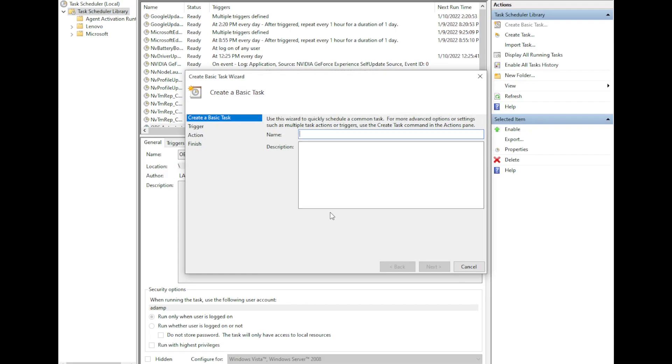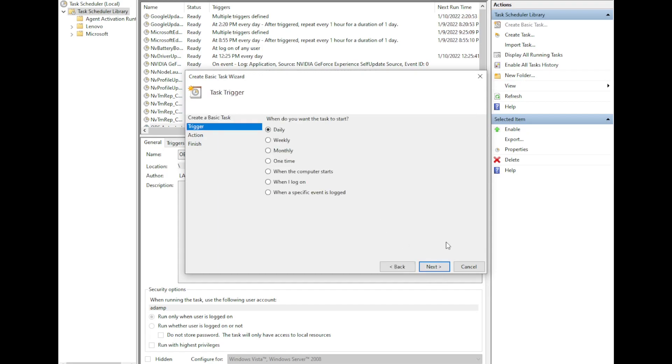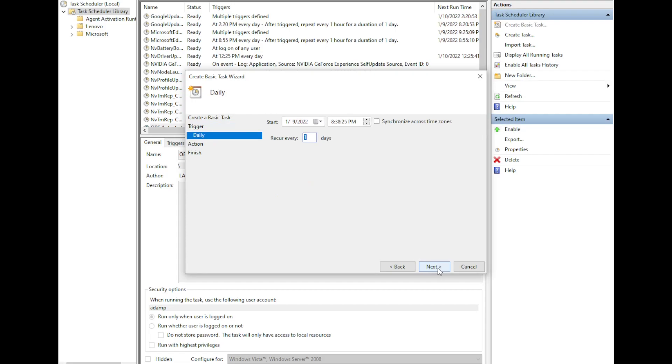It opens up this wizard, and you can add a name. You can trigger it based on a time or based on an action that your user does, maybe they open a certain program. Let's say that I want this to start in like a minute and a half and do it every single day.